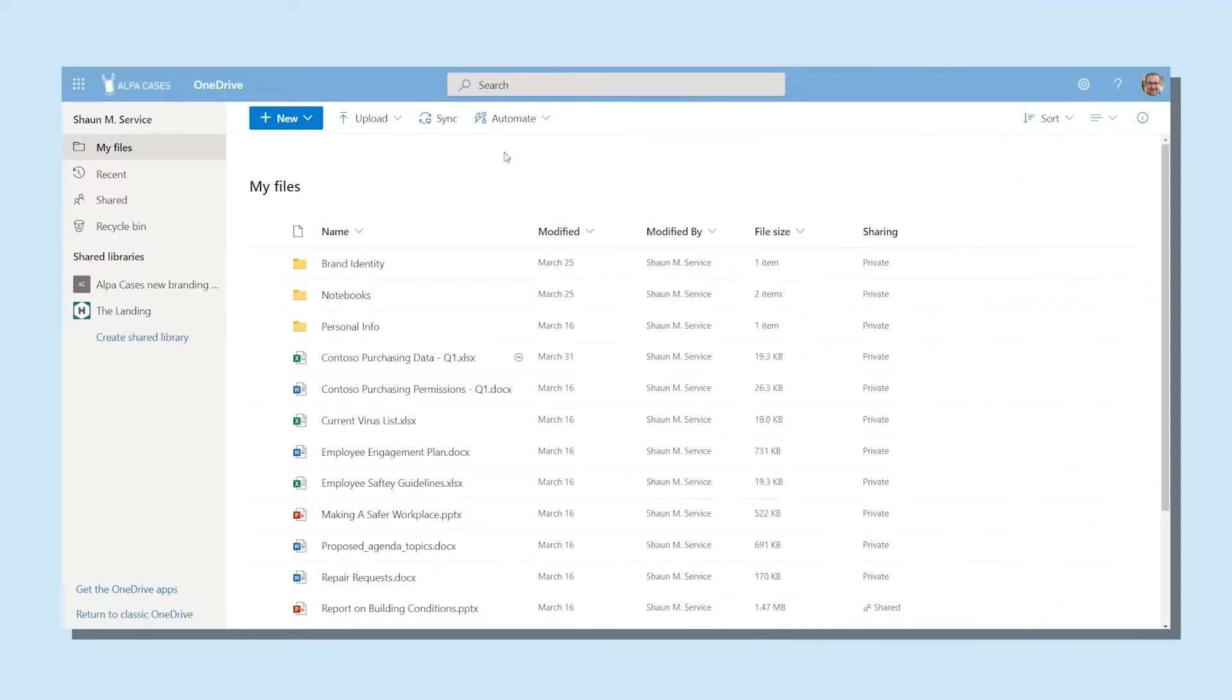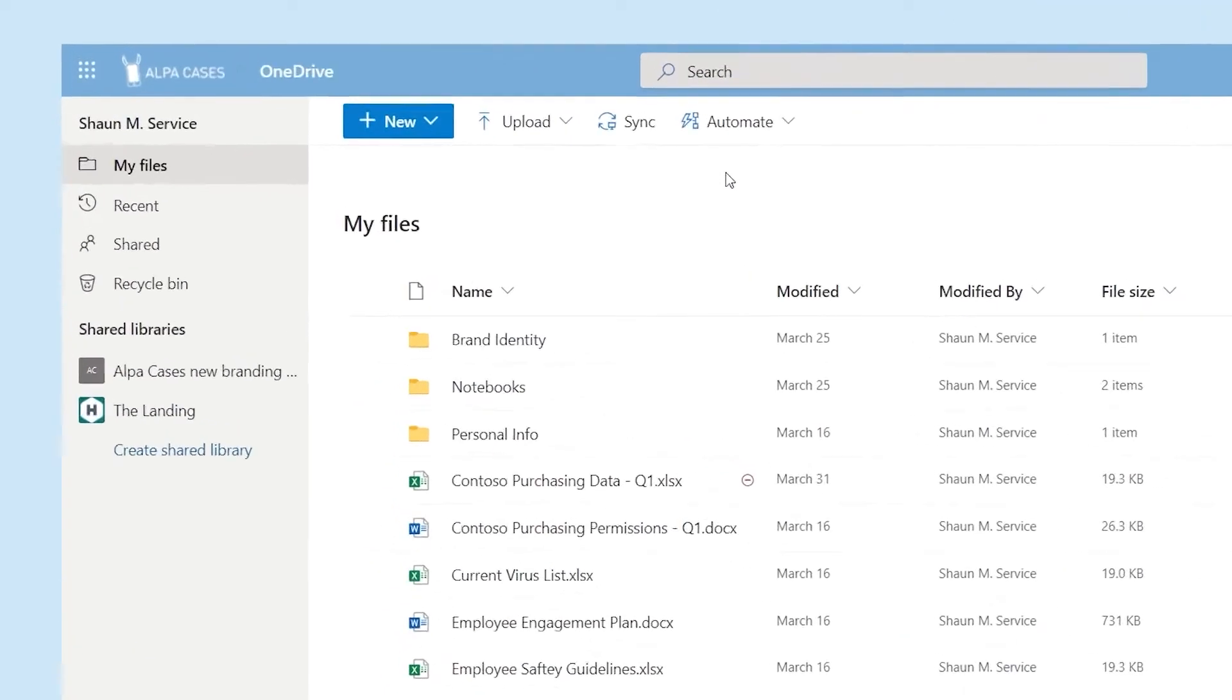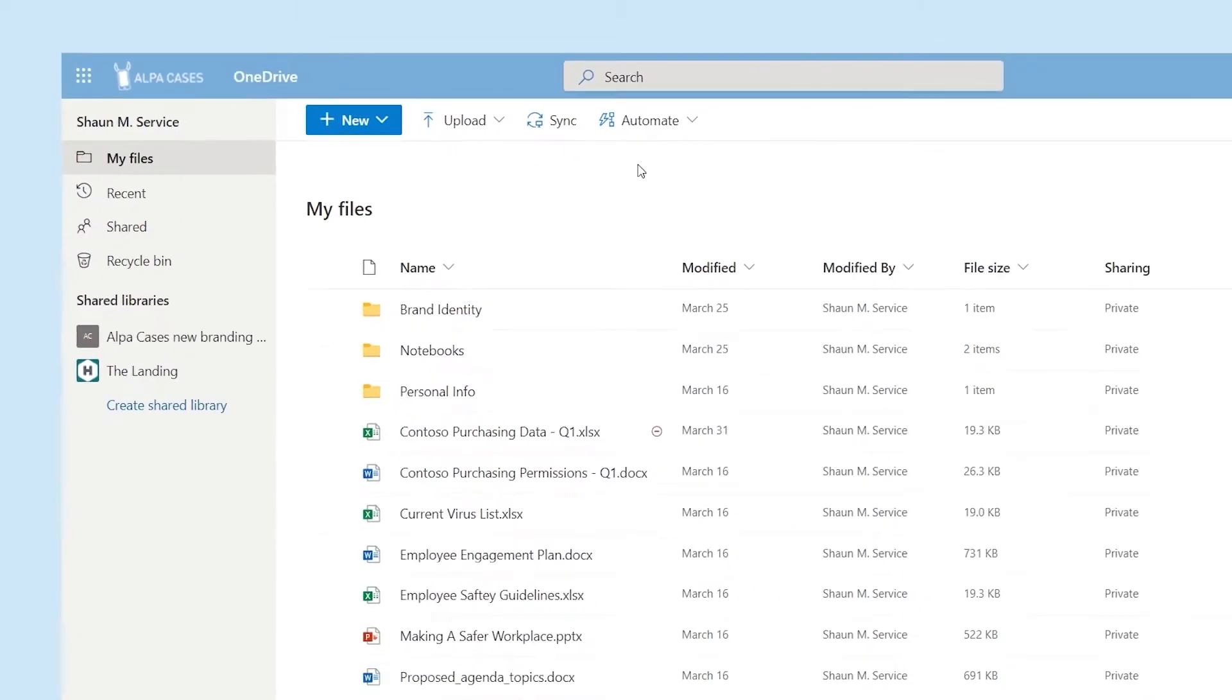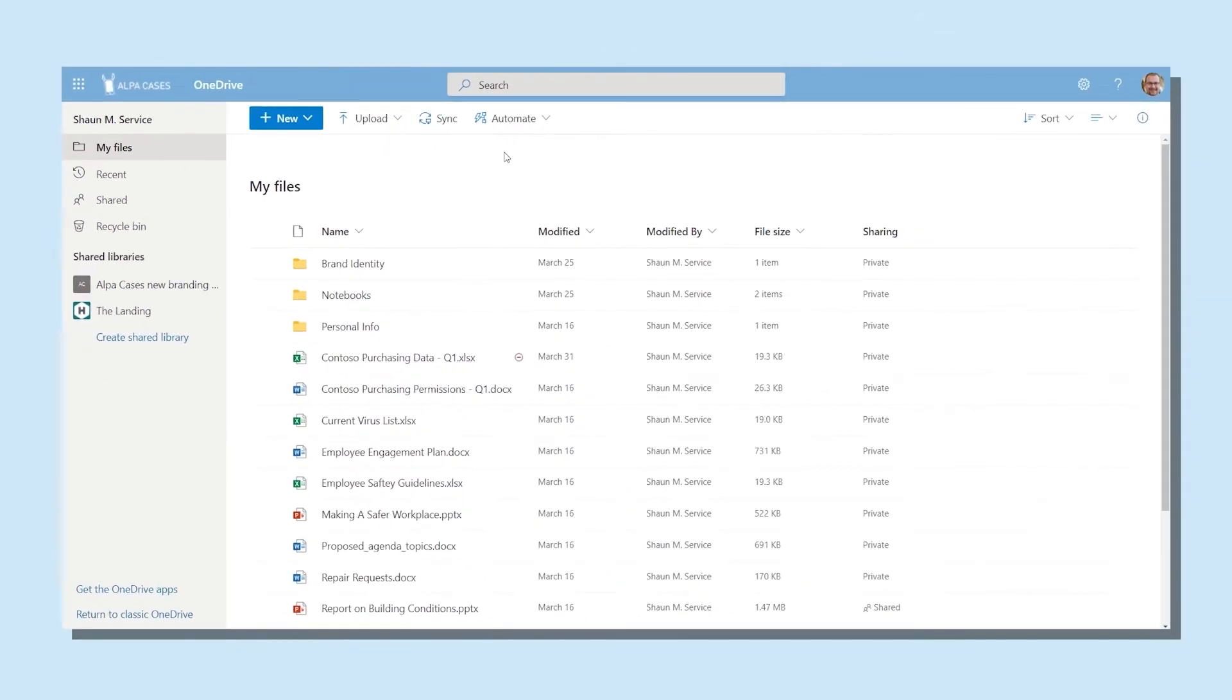OneDrive is the hub for your documents. Once you launch into OneDrive, you'll first land in the folder called My Files. Here you'll find all the files that you're the owner of and you can share these with your co-workers if you so choose.